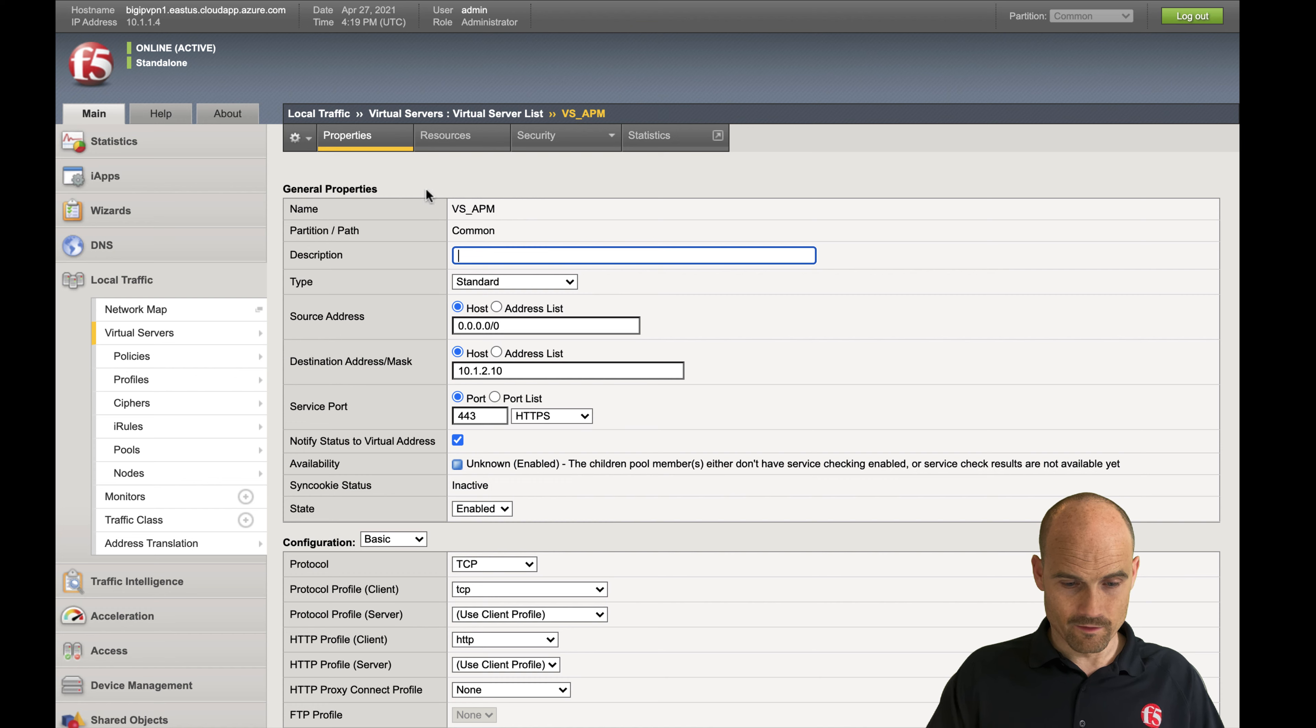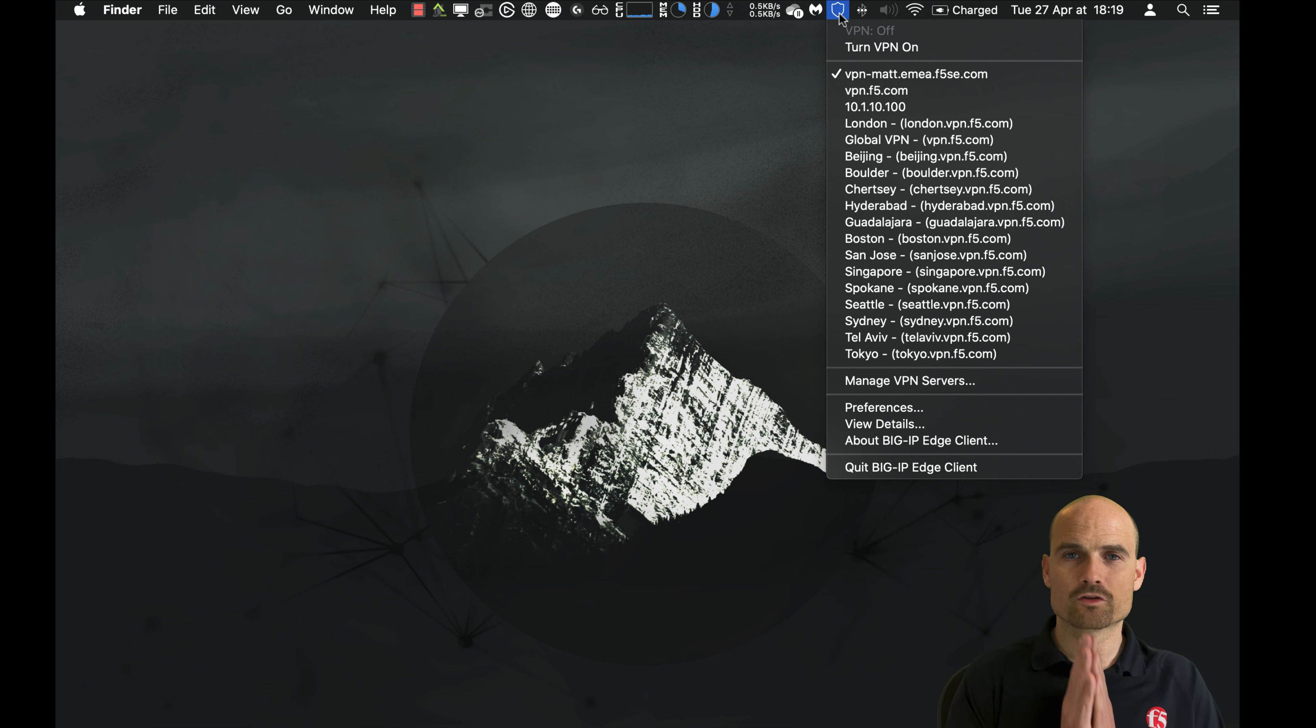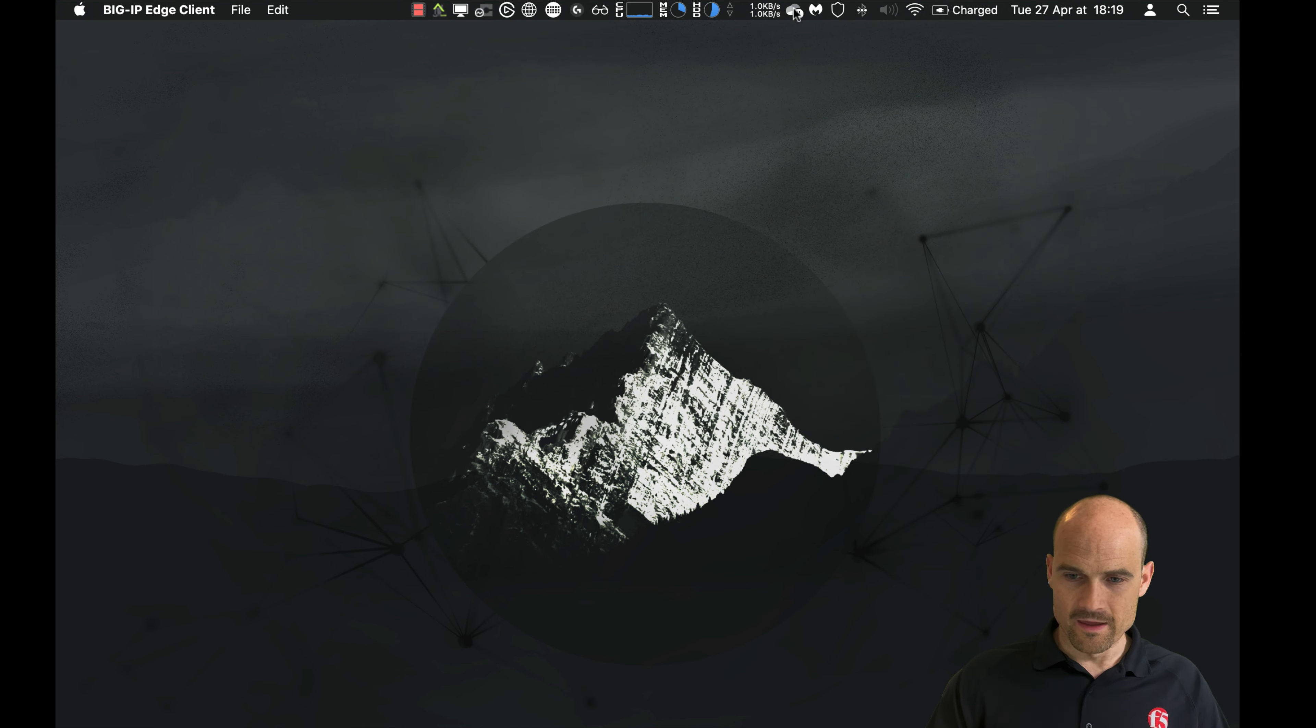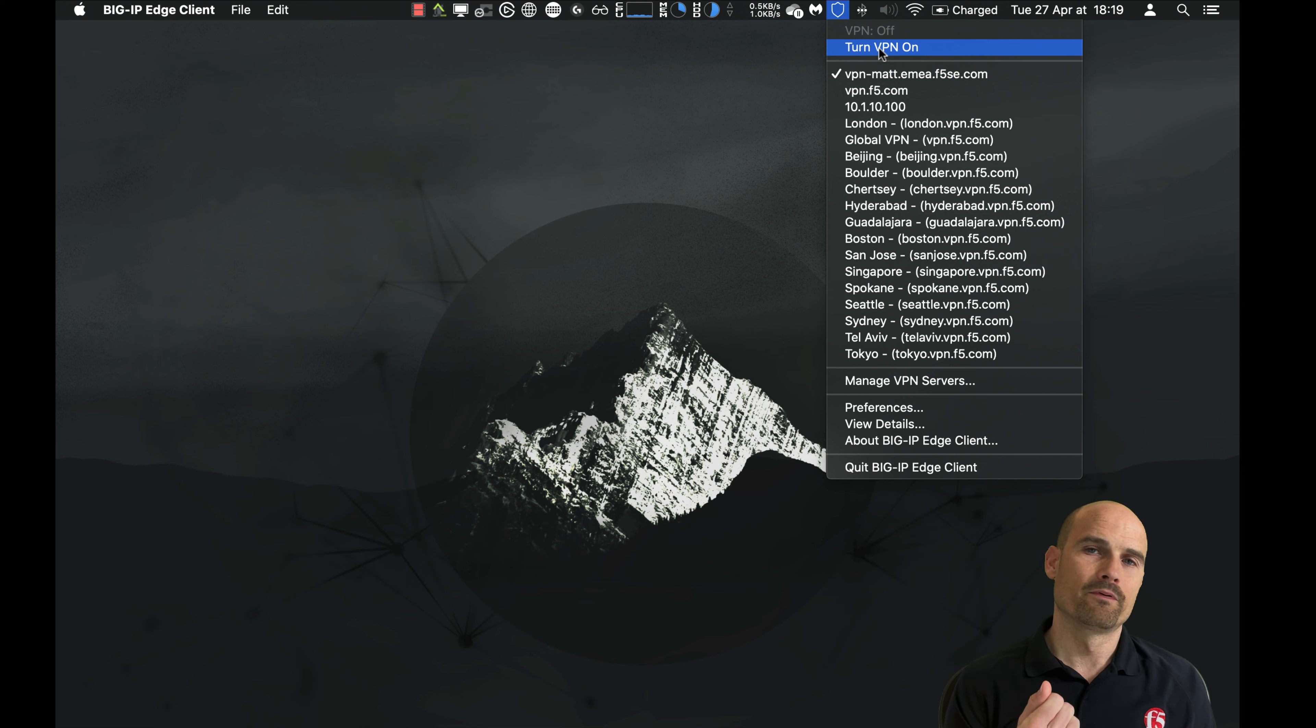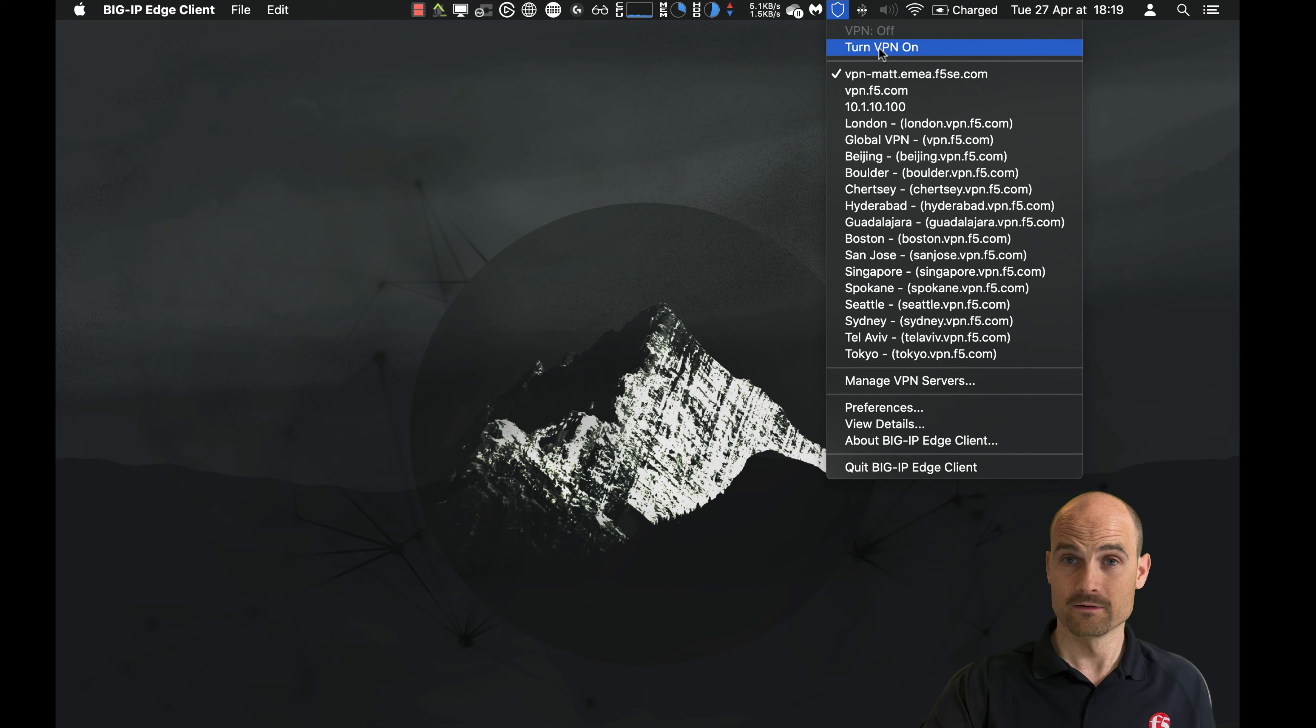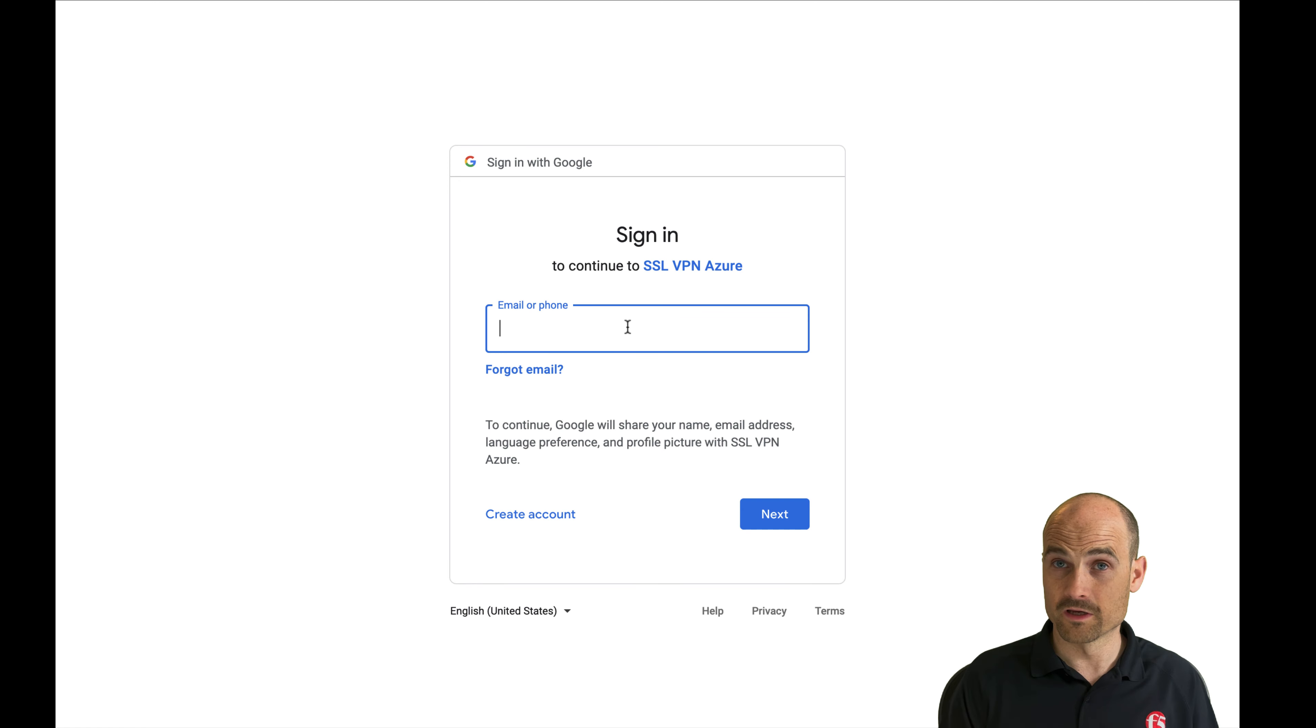So now let's make a try. I have Edge client version 7.2.1 minimum. You add a new server. You have your server, your VPN. And when I click on turn VPN on, the Edge client will open up a browser page, not the embedded web page of the Edge client. It will be displayed in the real browser so that I can plug my YubiKey. So let's do it. Here we are. You can see the Google authentication page.